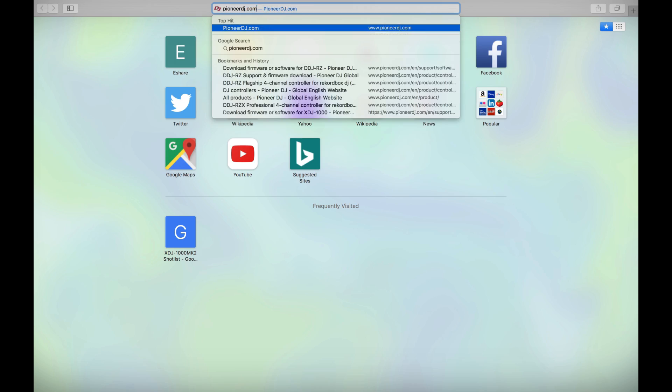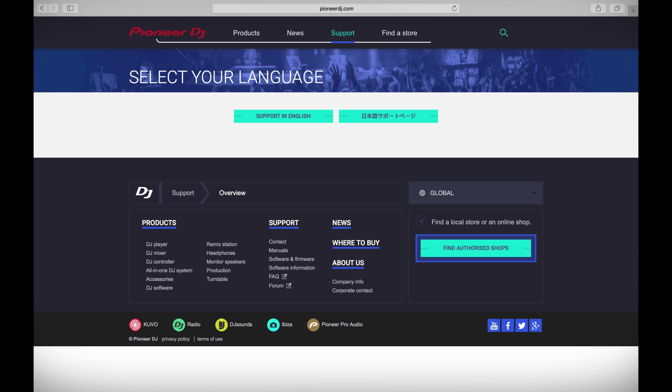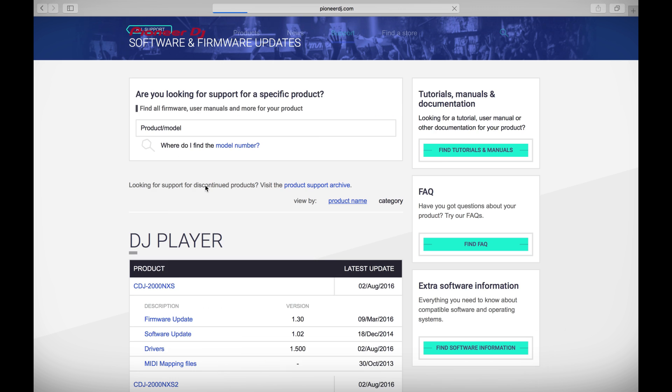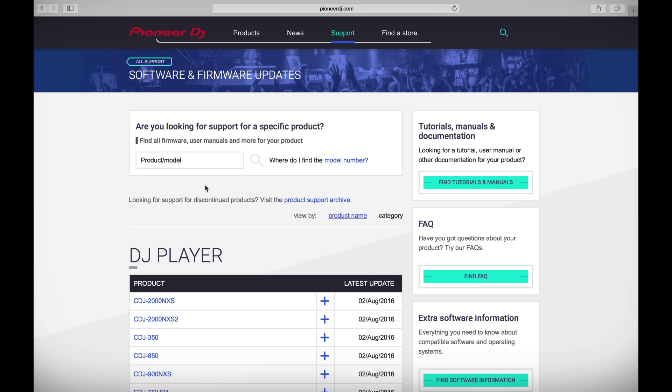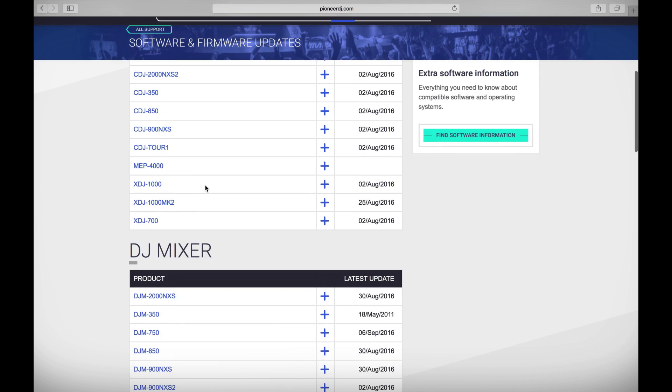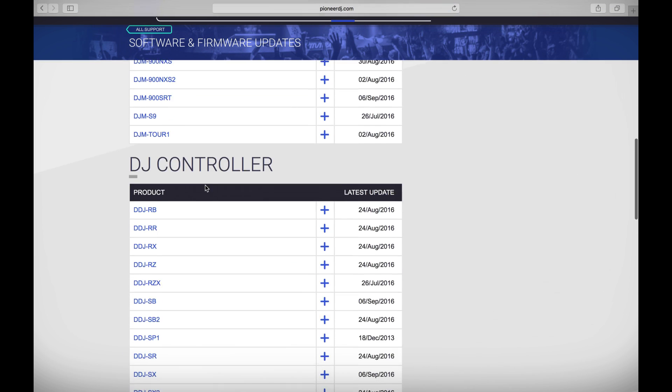Head to pioneerdj.com/support, check your language, click on 'Find Software and Firmware Updates,' scroll down until you find the DDJ RB, and click the plus button.